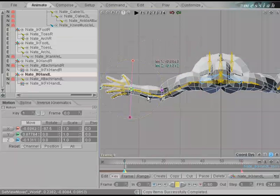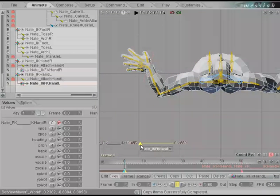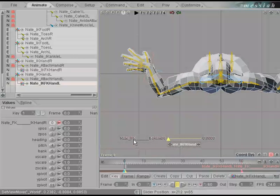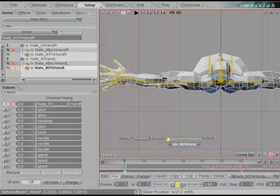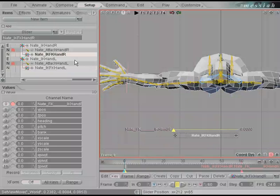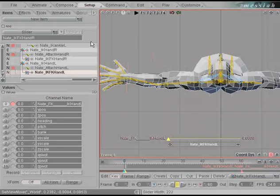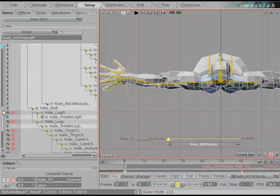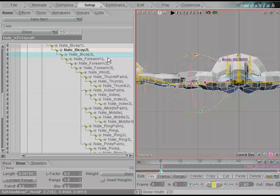Now we have complete control over both hands with IK. Change the left hand slider to fade in and out. You'll notice it still says Nate FK IK hand R — go back into setup and toggle the name of the slider on the left side to L so we have both L and R. Middle mouse click on bicep 2L, control select bicep 3L, forearm 2, and forearm 3.